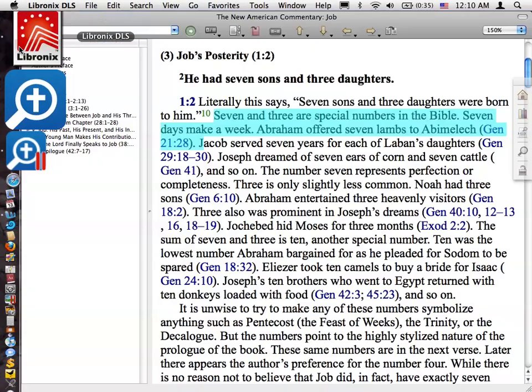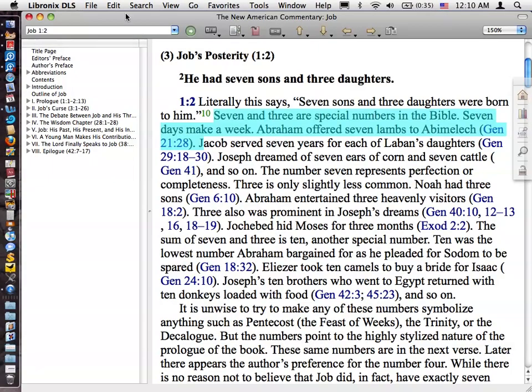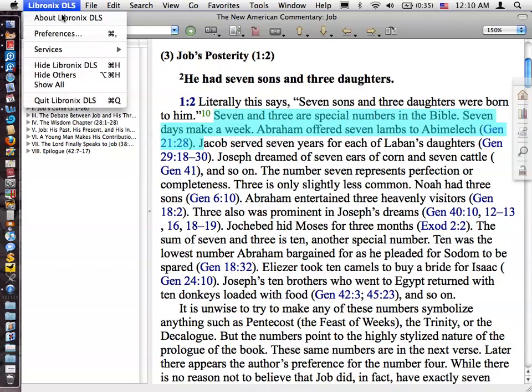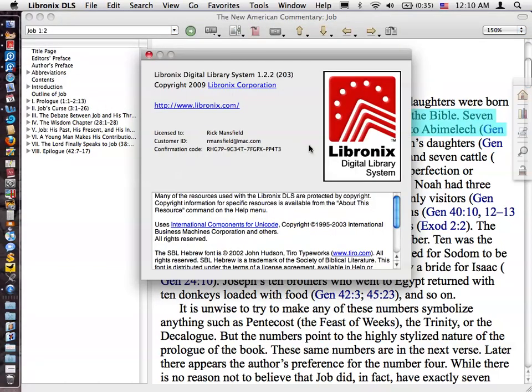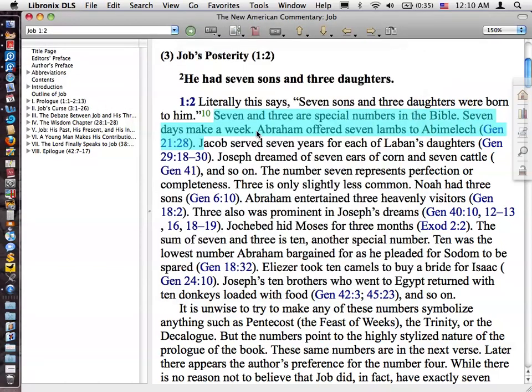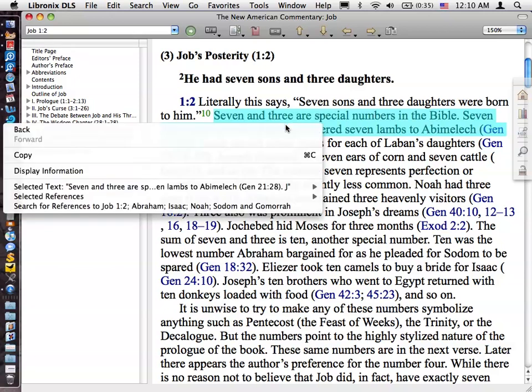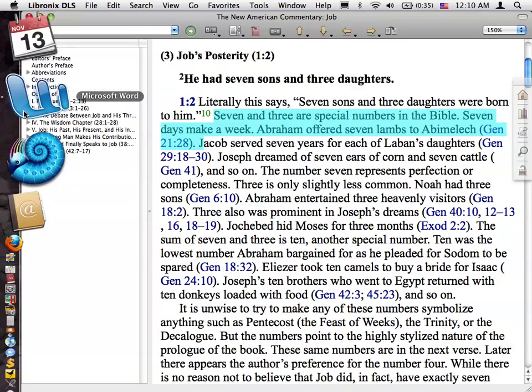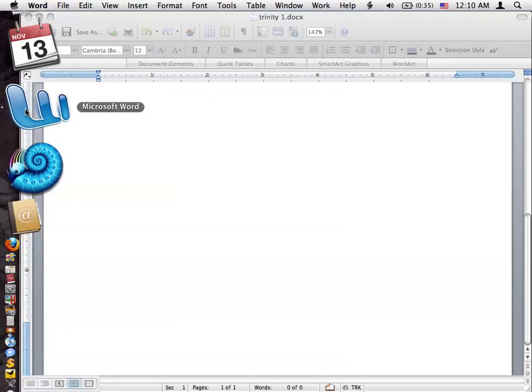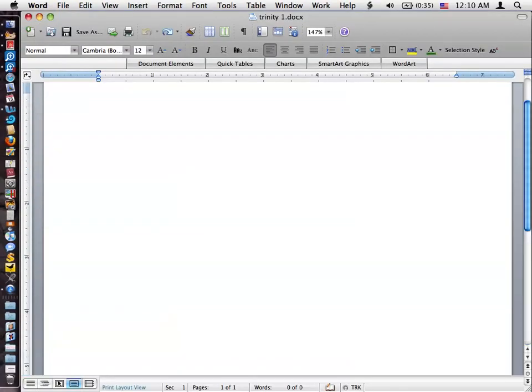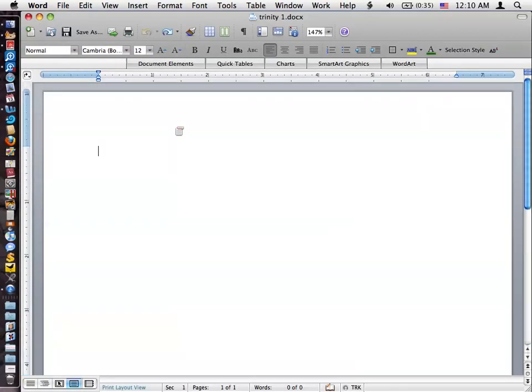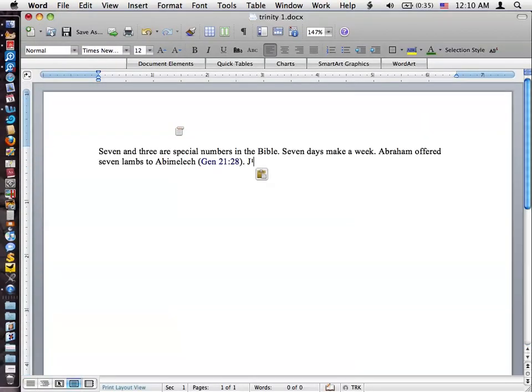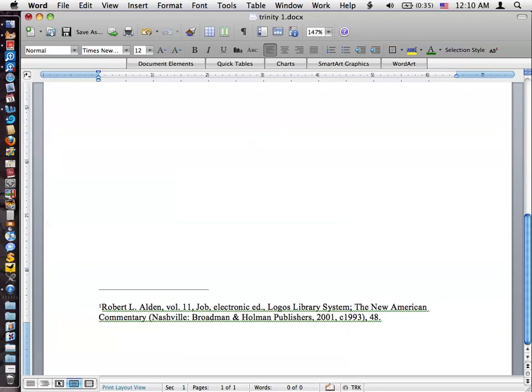And then this is the original Libronix version 1, and let's see, I think it's 1.2.2. And the citation does work in here, and in fact it works quite well. But let me show you why I'm not going to use this for our comparison. I'm not going to use this for the comparison because when I paste it and it puts the footnote in, it doesn't italicize the title, which it should do.